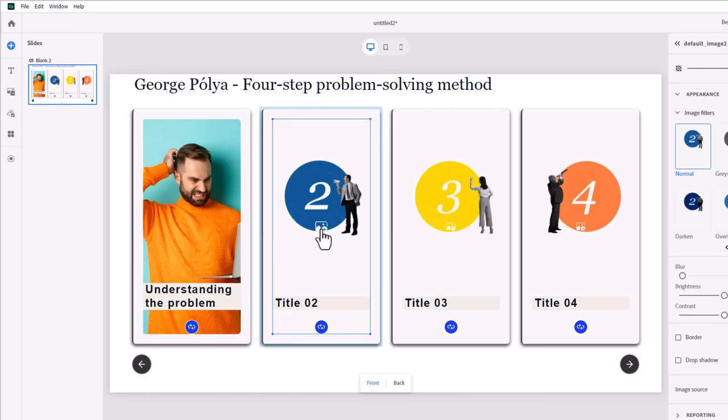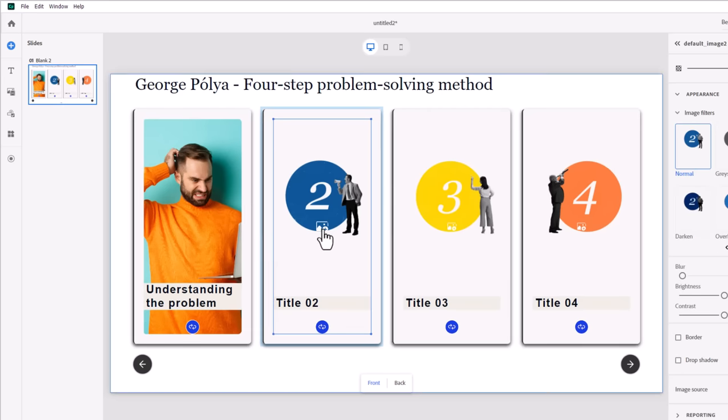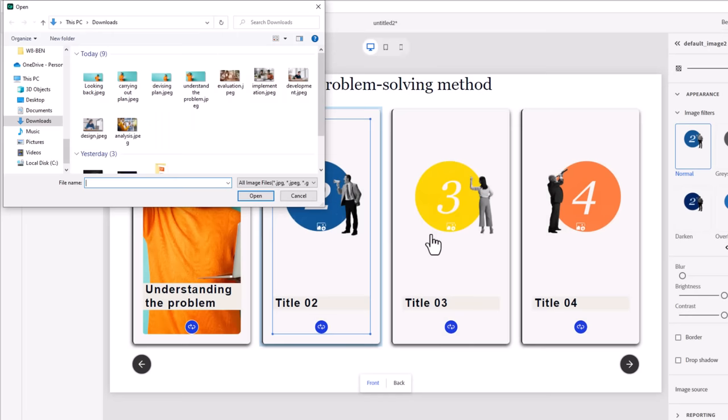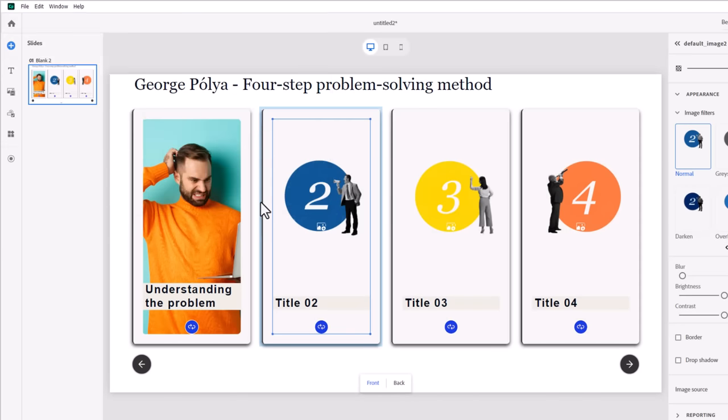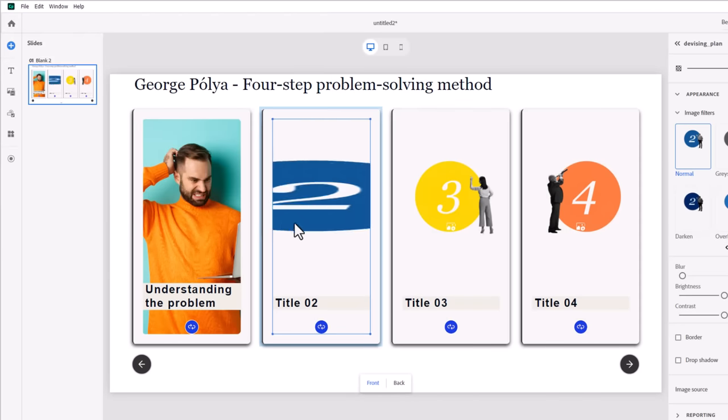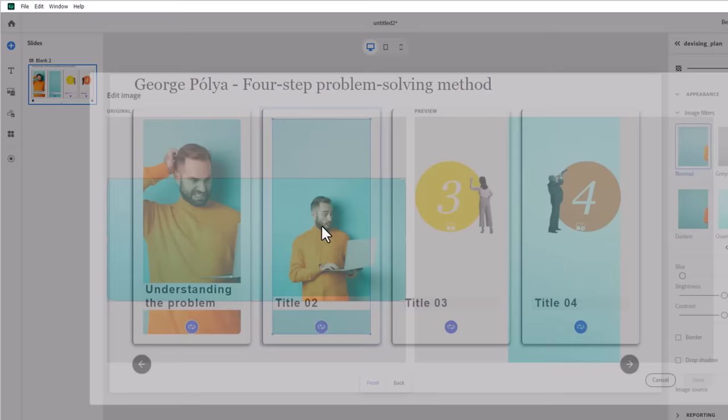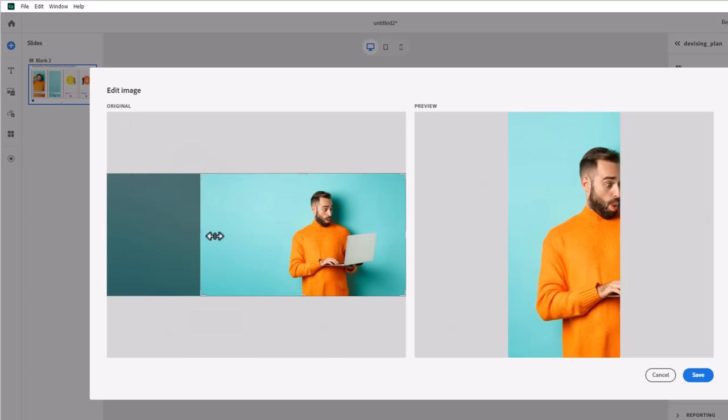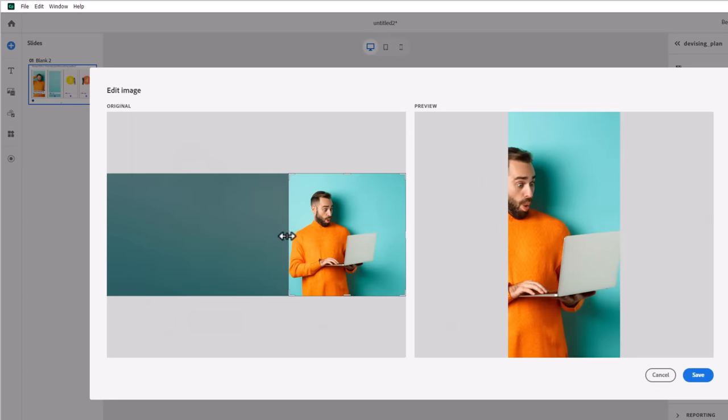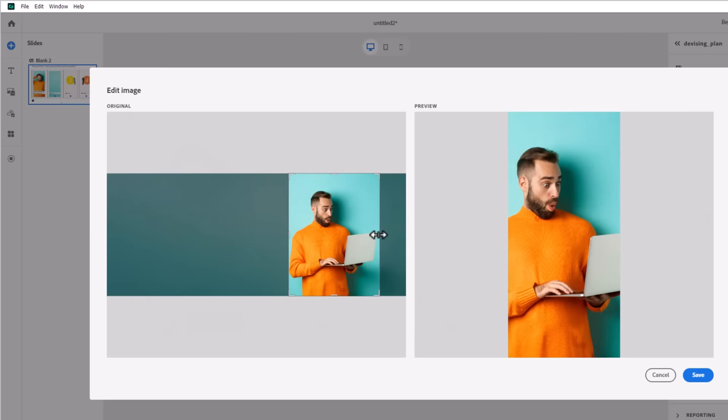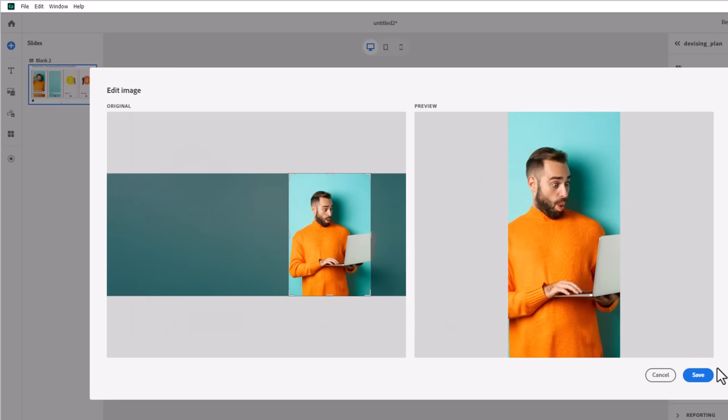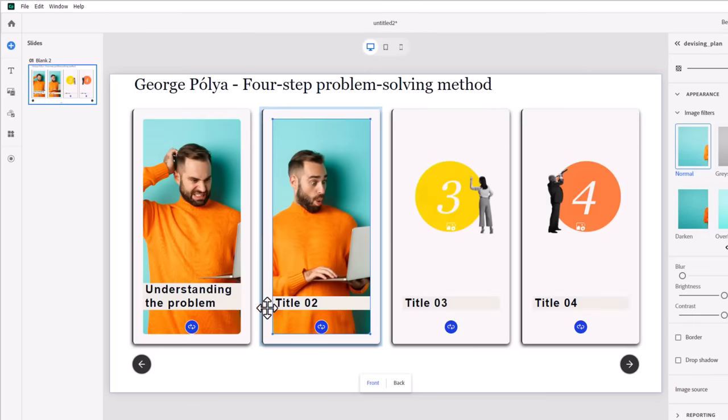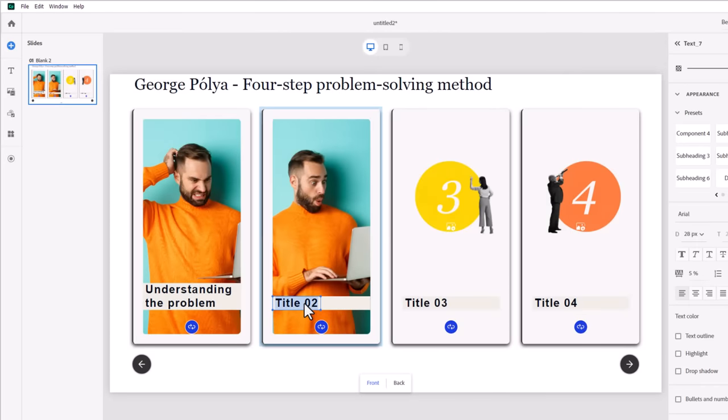All right. So I'm going to go ahead and click on the icon to replace the image for card number two. I also have that on my downloads here. We'll use this image here. And like before, I'm going to have to double click on that and just reframe it so that we are seeing our character here. Press save. And I'll go ahead and type in the title of that card.